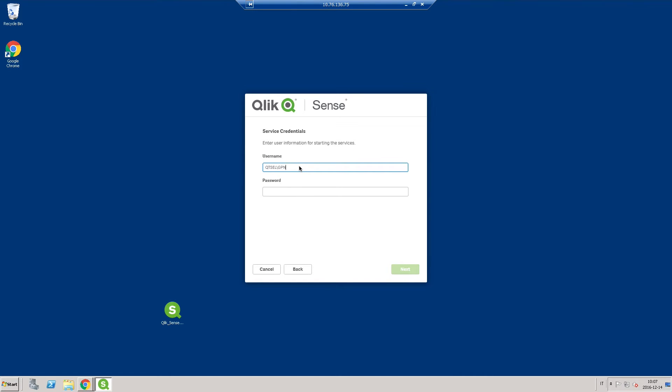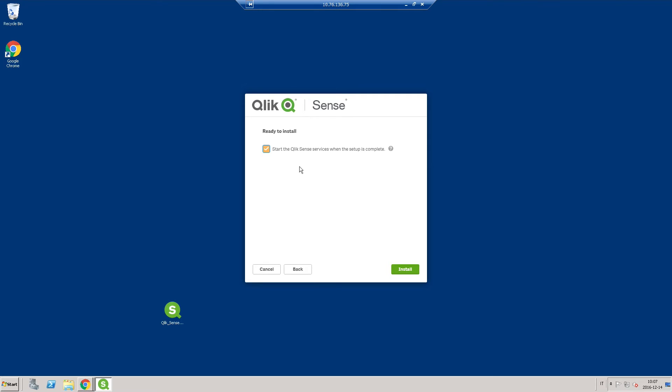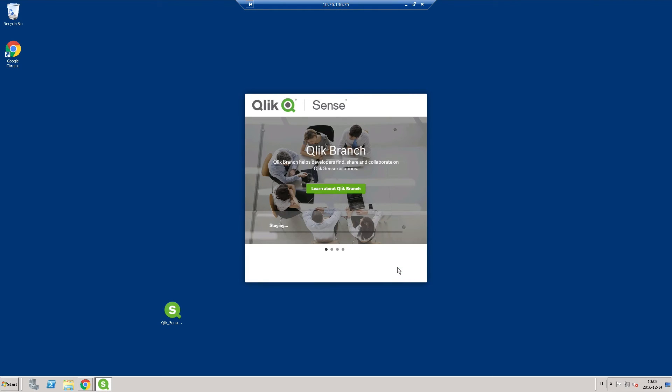Enter the username and password for the dedicated service account to run the Qlik Sense services. Click on Install to run the installation.